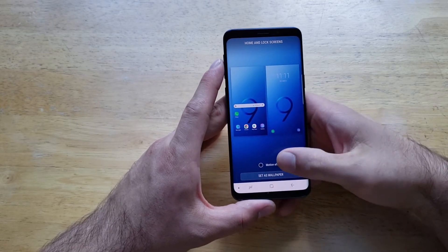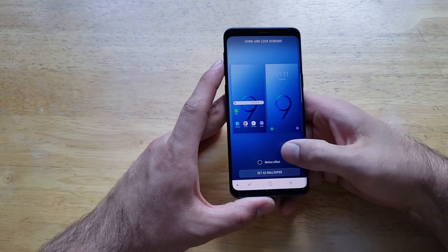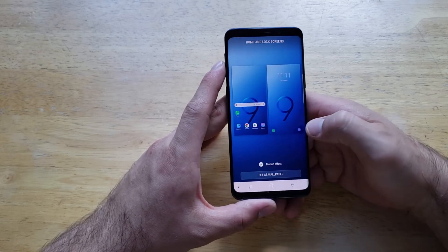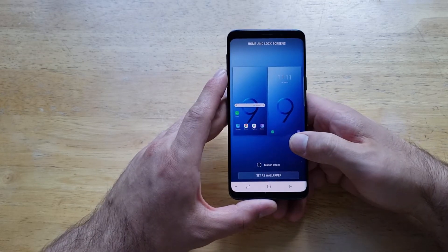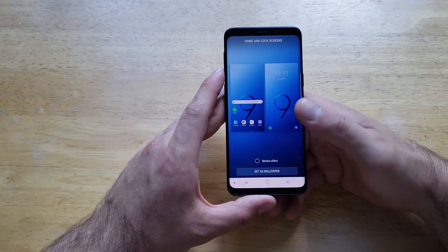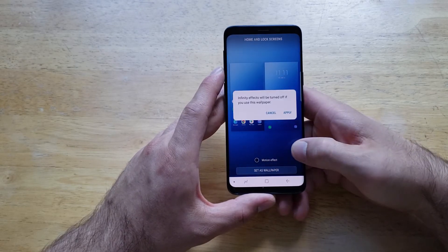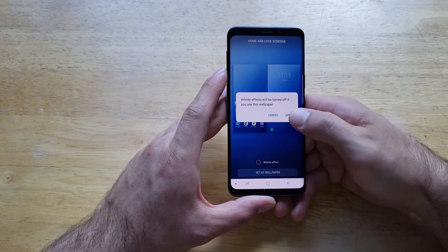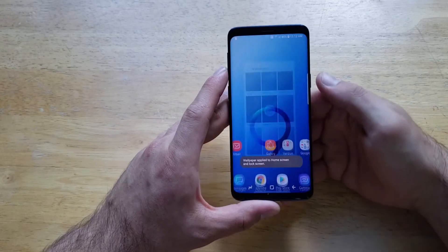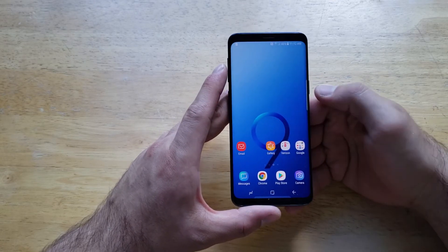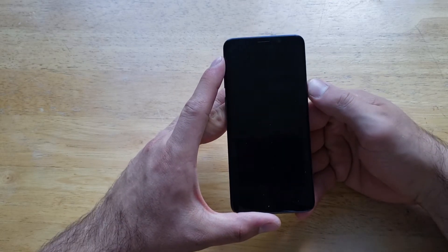Once it is set, it first asks us if we want the motion effect, which means that if you move the phone it's going to move with you, or if you just want it to be solid. I'll just leave it the way it is and set as wallpaper. And just like that it has been set — we go out here, we can see that's been set, and our lock screen has been set to this as well.